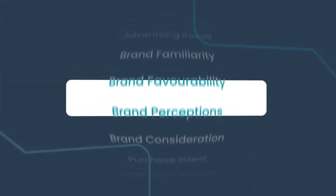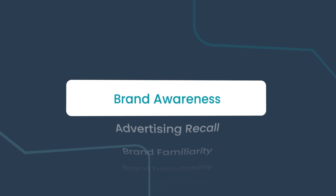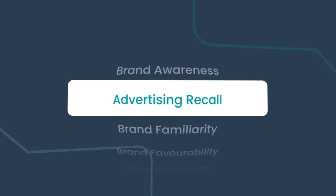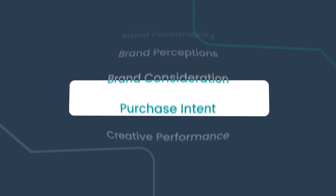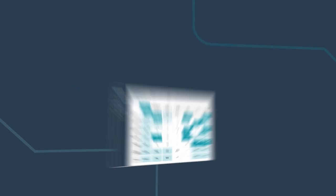We measure your entire brand funnel with metrics from brand awareness and advertising recall to consideration, purchase intent, and creative performance.